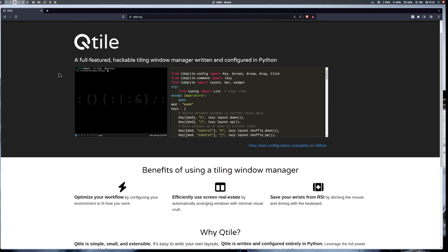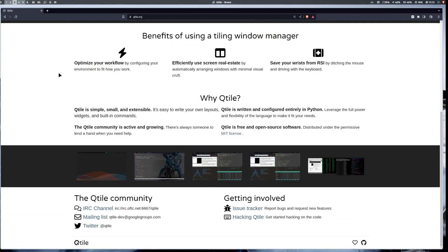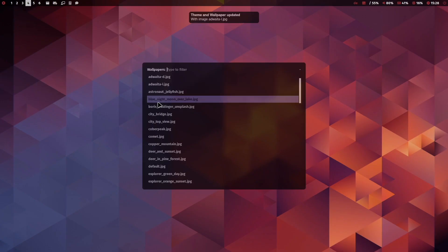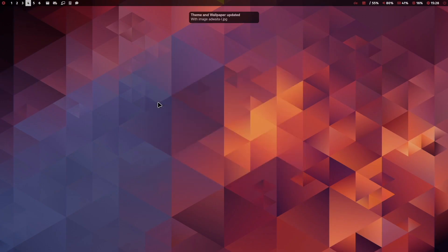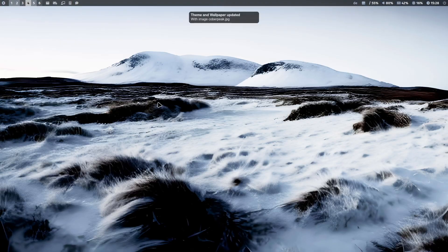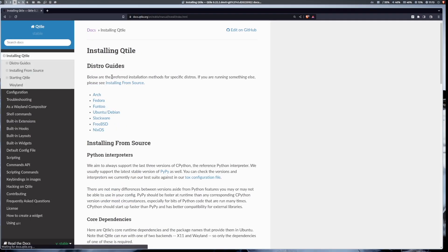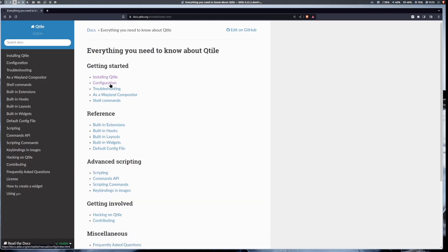Qtile is simple, fast and extensible and with a bit of a learning curve you can really develop and create your own personal Linux desktop environment. Qtile is very well documented. I think it's one of the best documented window managers.